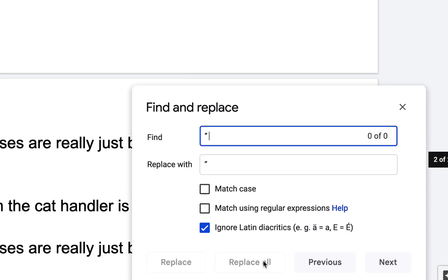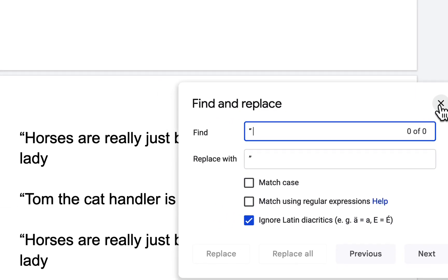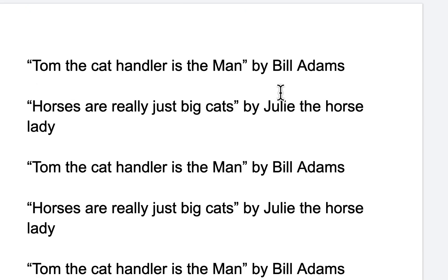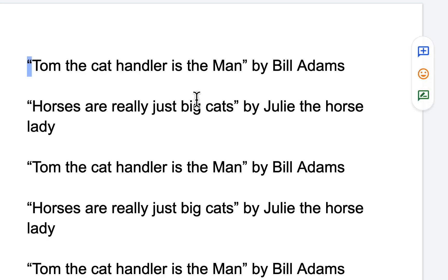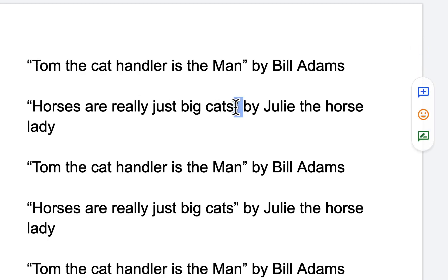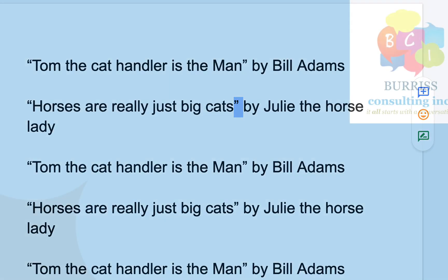Hit Replace All. Now if we look at it, all of them appropriately have the correct left smart quote and the correct right smart quote. This is a much better process than what I originally shared — I hope this is helpful for you.